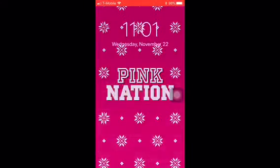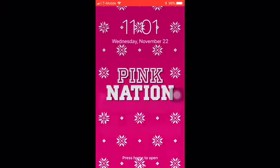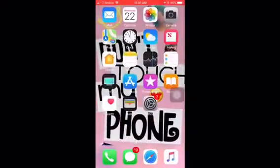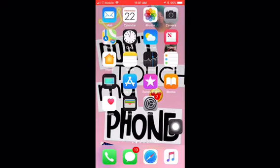What's up y'all, it's me Naomi from ANJ Nation. Right now this is my lock screen and it just says Pink Nation. On my phone first you see mail, calendar, photos, camera — that's me right there.